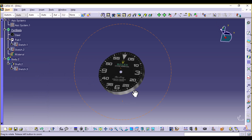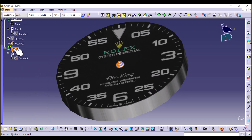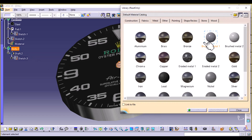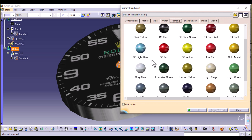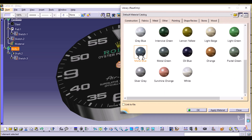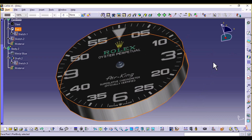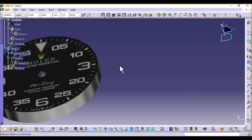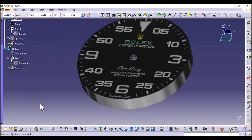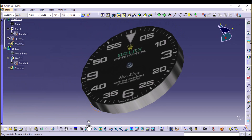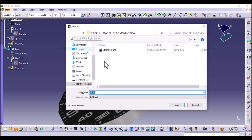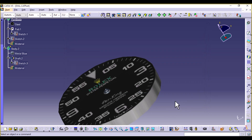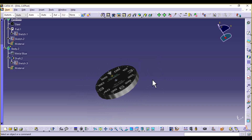Show the other body. You can give it a different material too so that it is visible. Let's give it a painting — we can select Metal Blue. So now it's clearly visible. Save your work. In the next part, we're going to create the hands — the hour hand, minute hand, and second hand. I'll see you there.